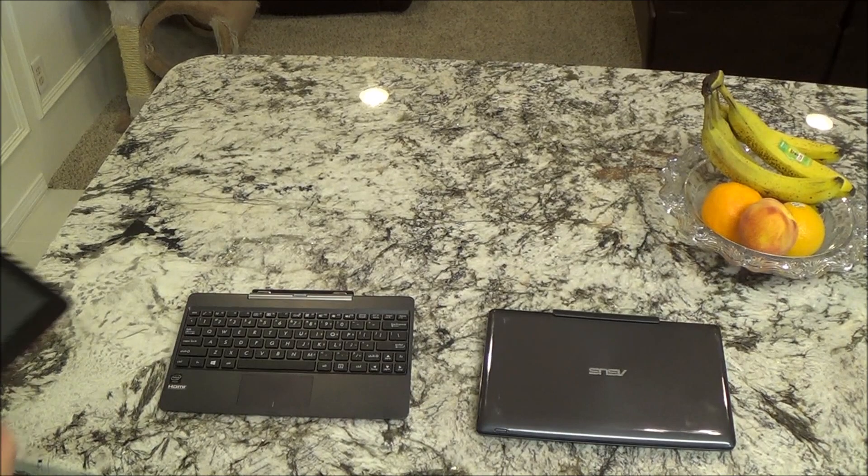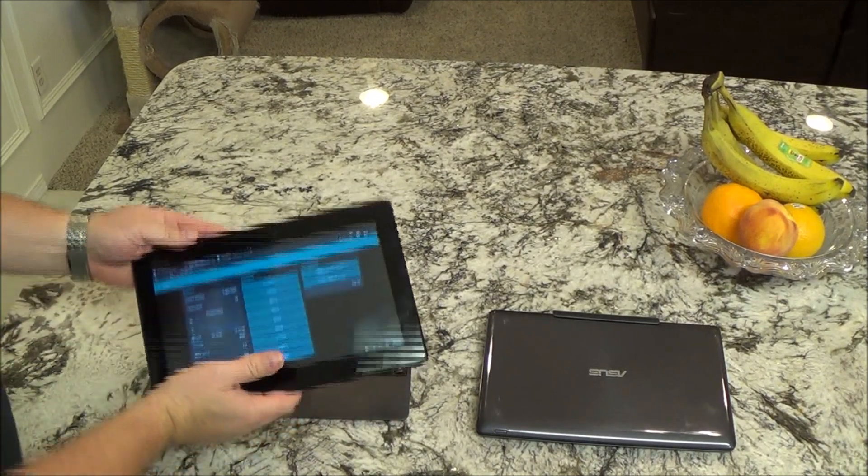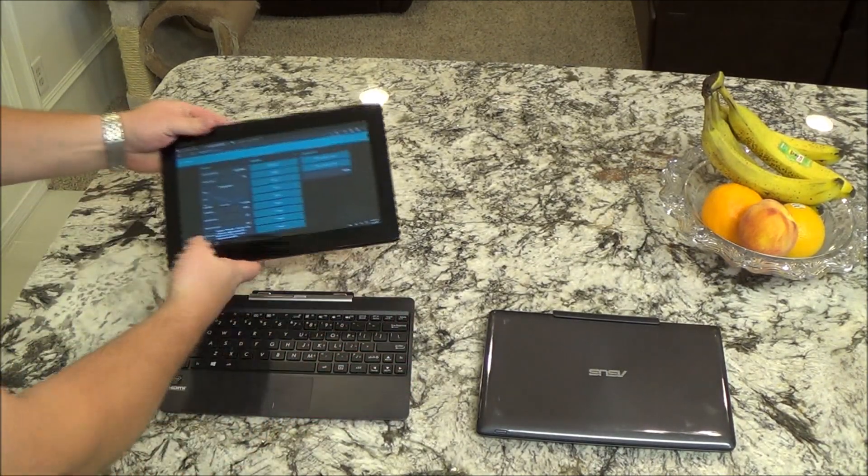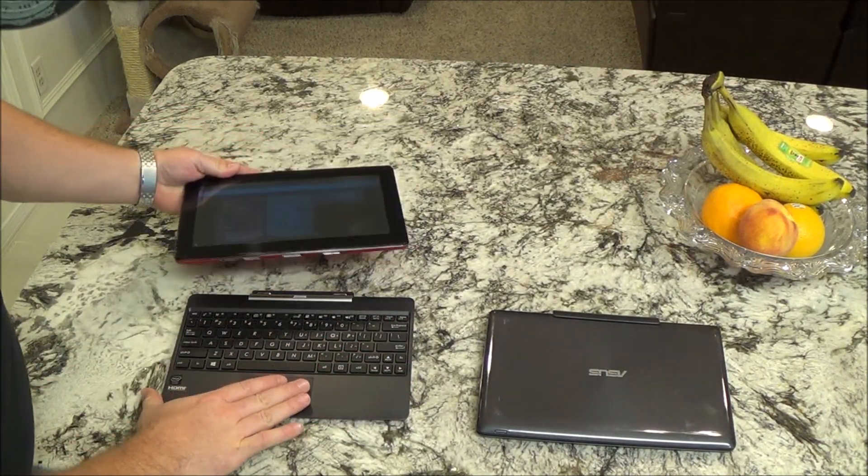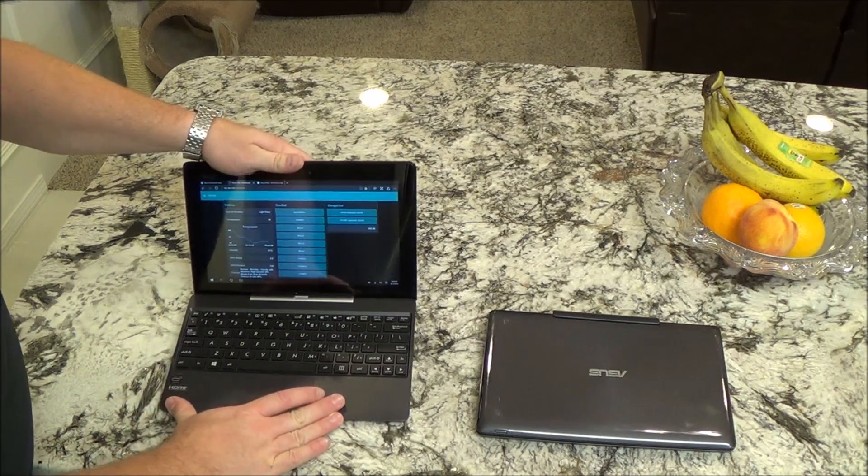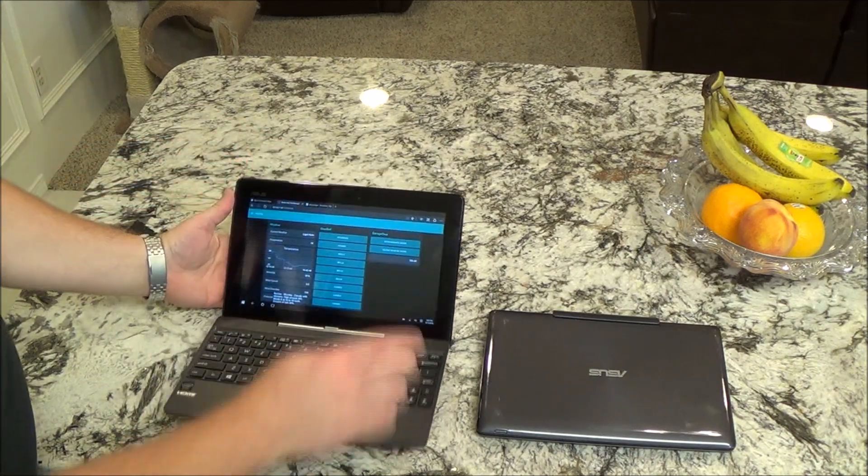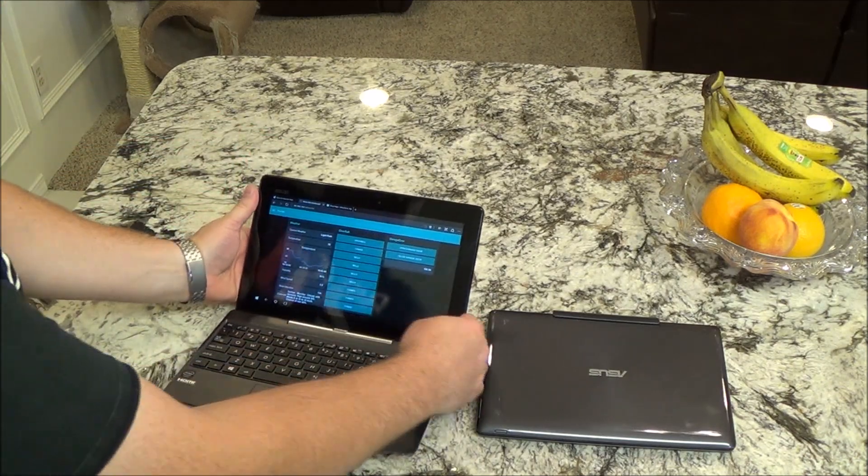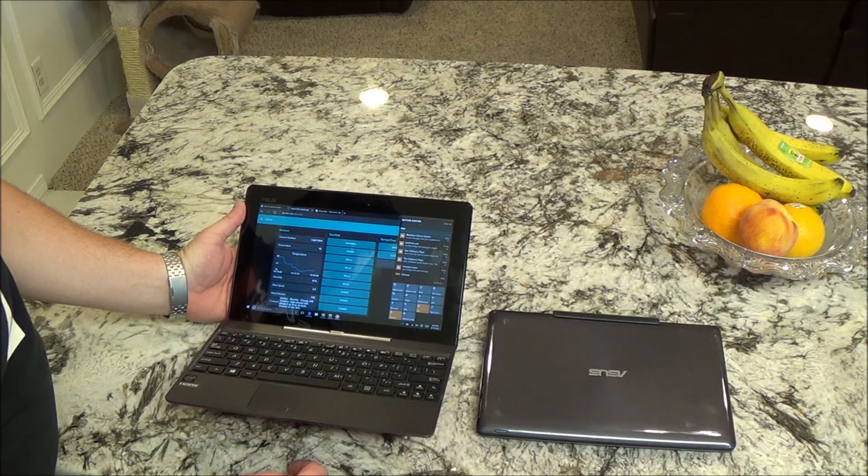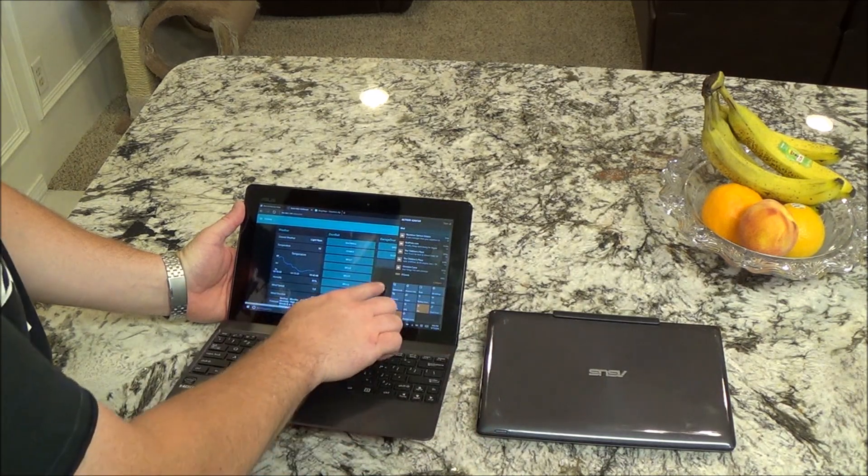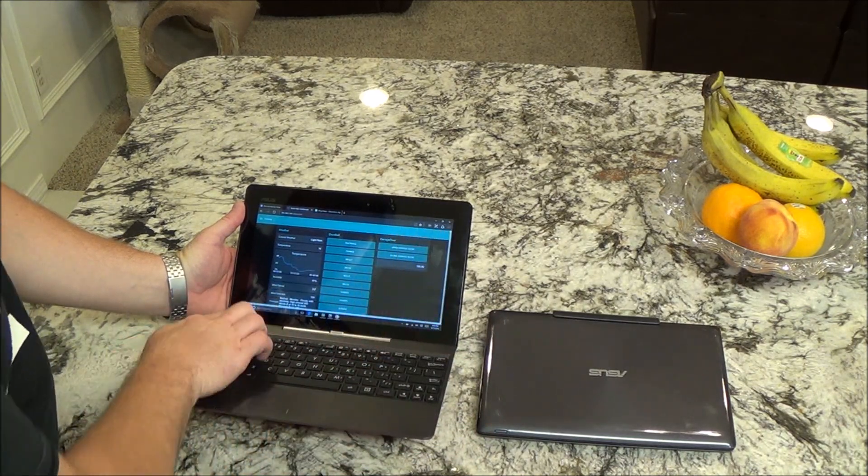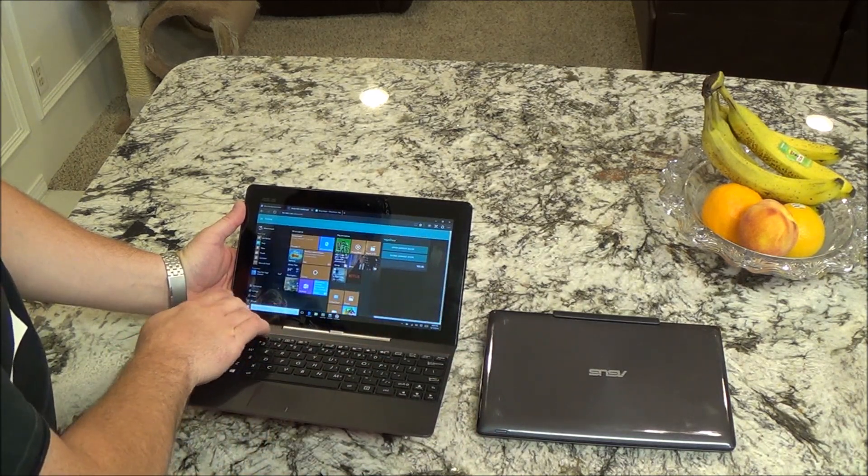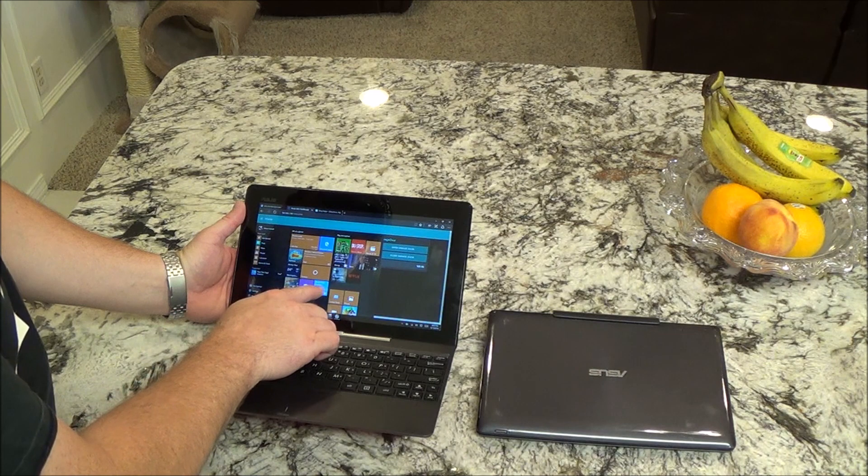If you don't know about the Asus Transformer book, it's about $250, and it's a PC. So, we've got full Windows 10 here. Let's see, desktop.